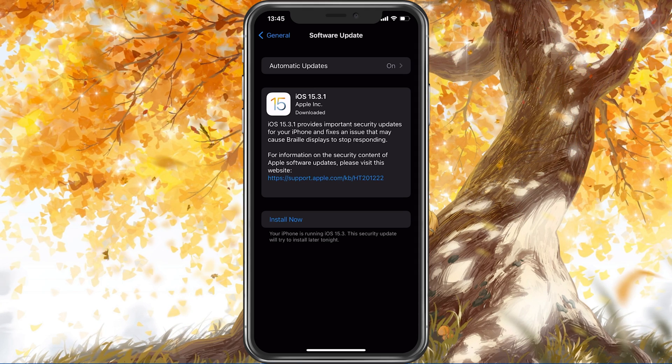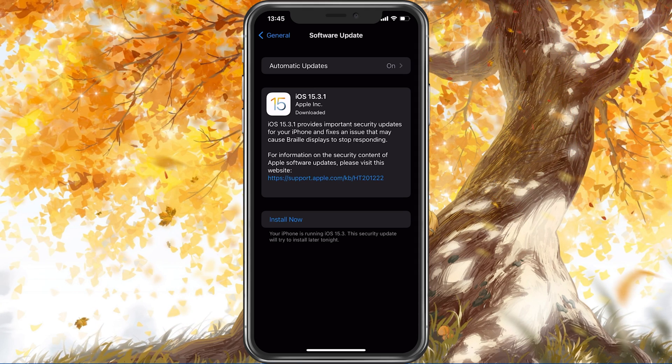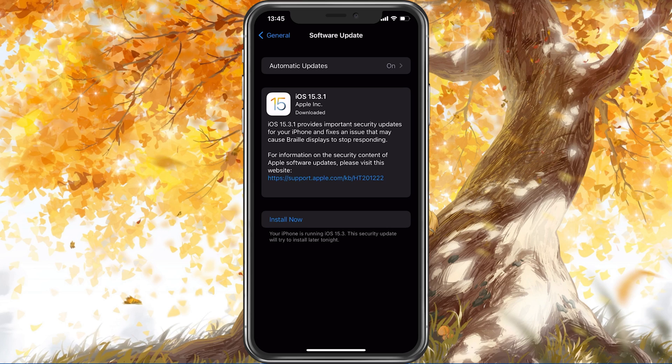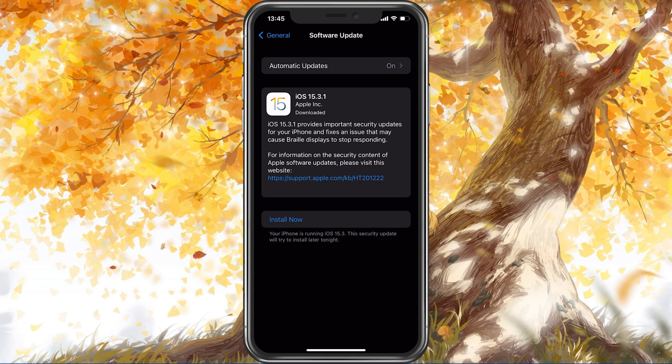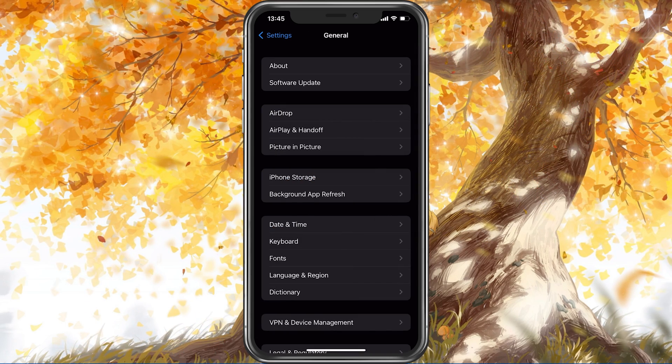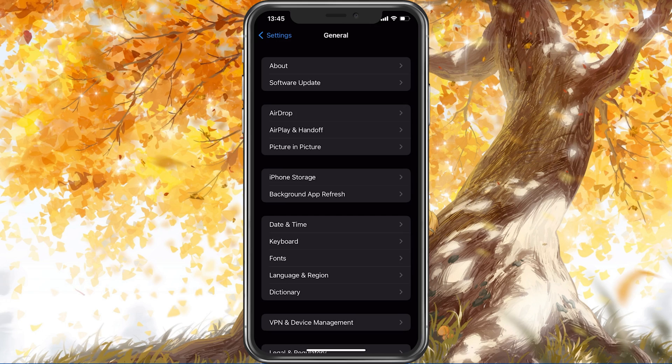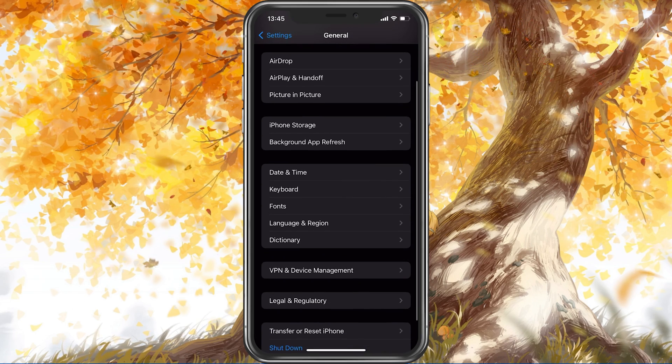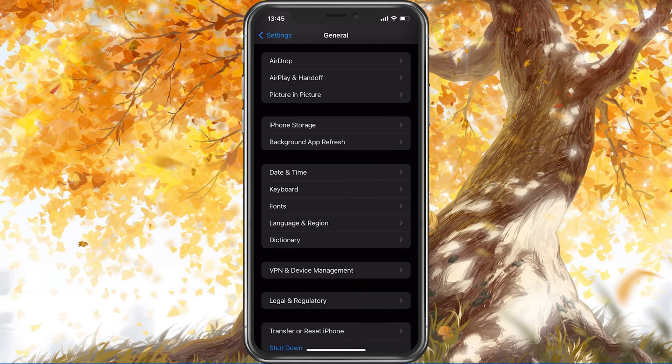Restarting your iOS or Android device will restart some services and processes, and will increase your performance and fix crashes when playing Genshin Impact.